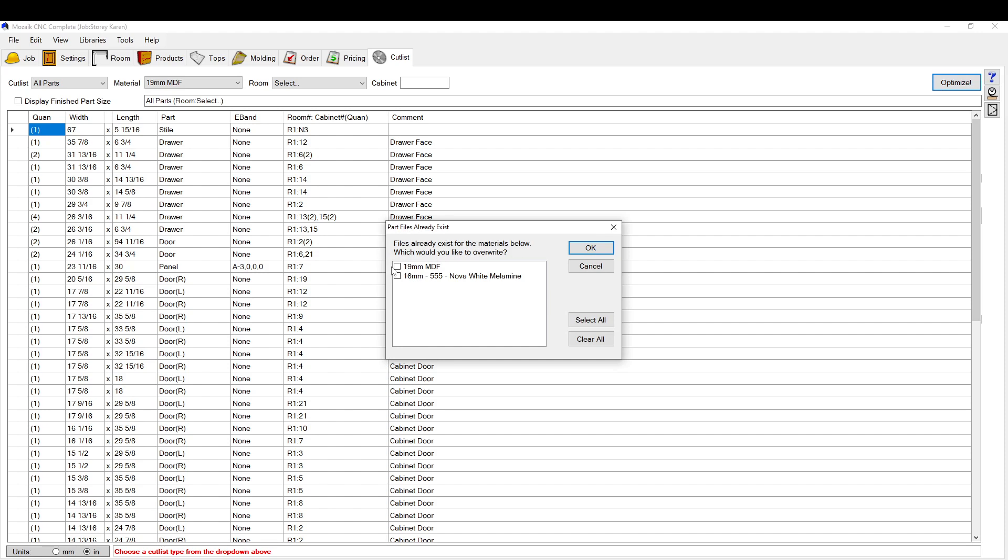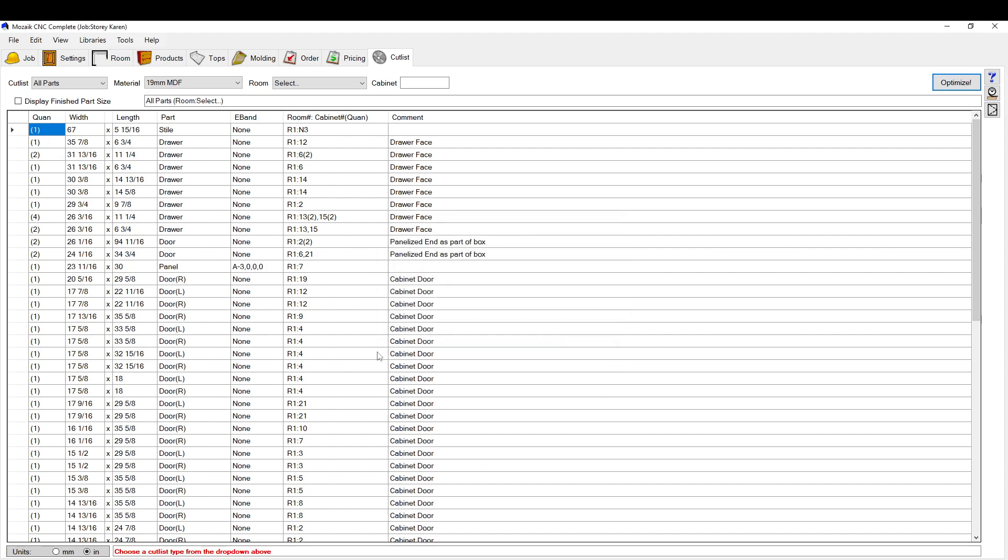And you click OK. If the material already exists, it will pop up with something like this. Just click OK to overwrite it.